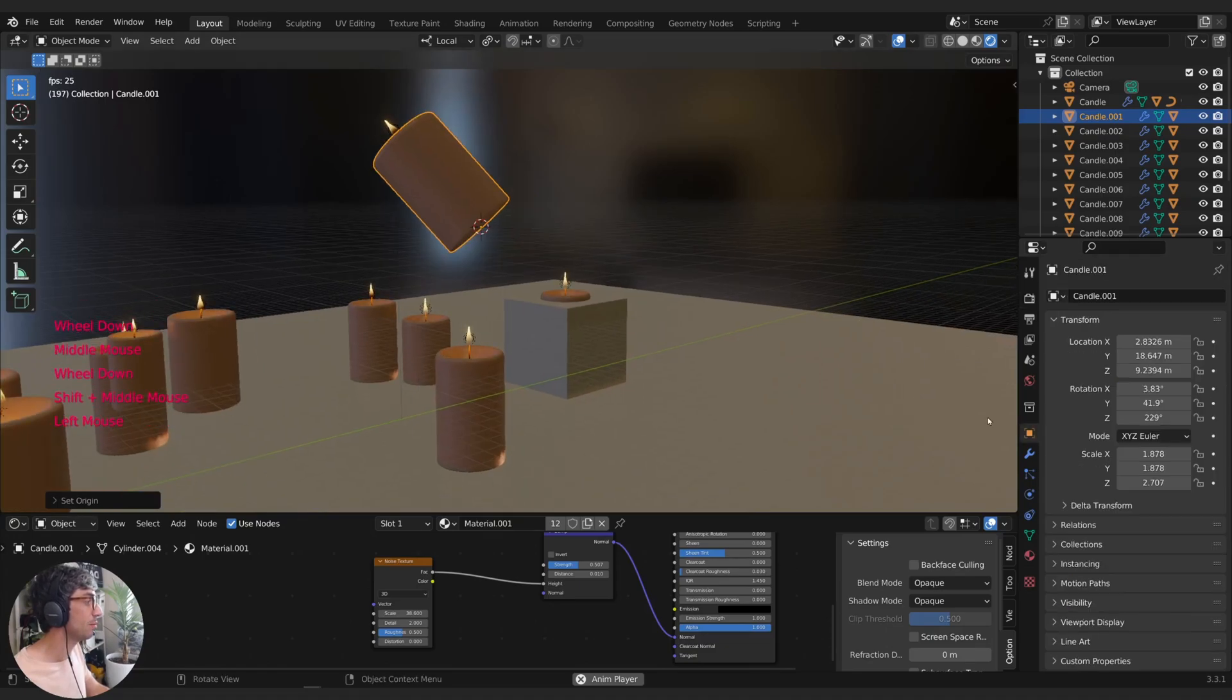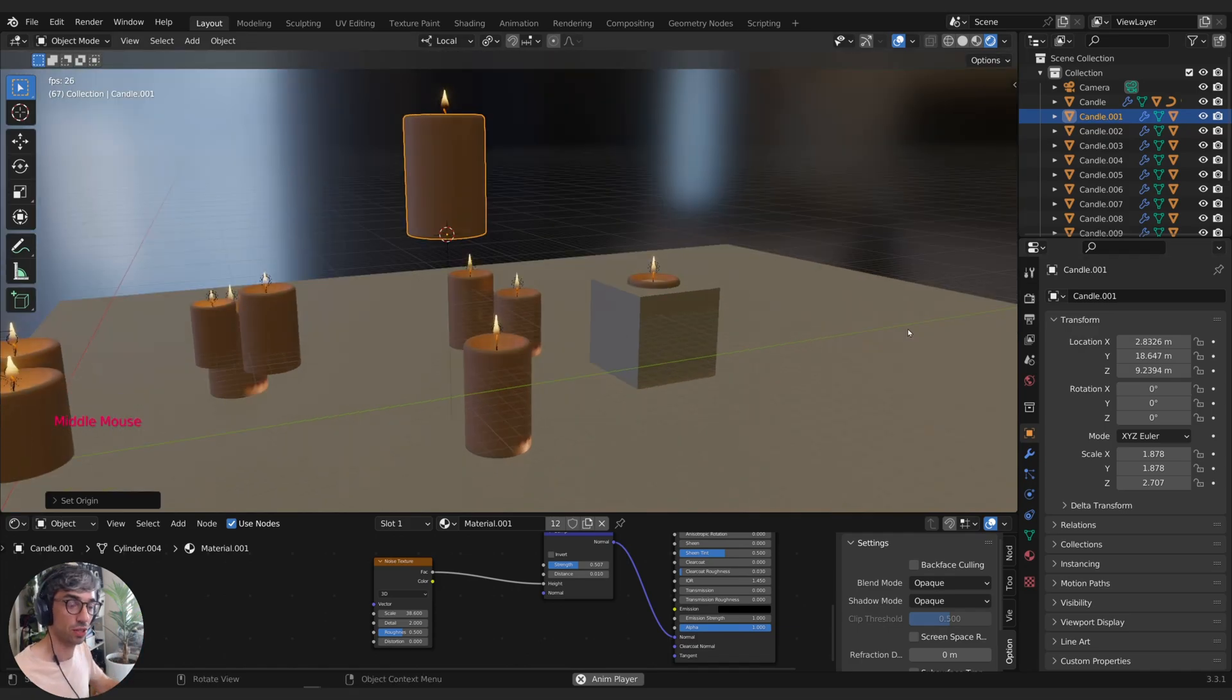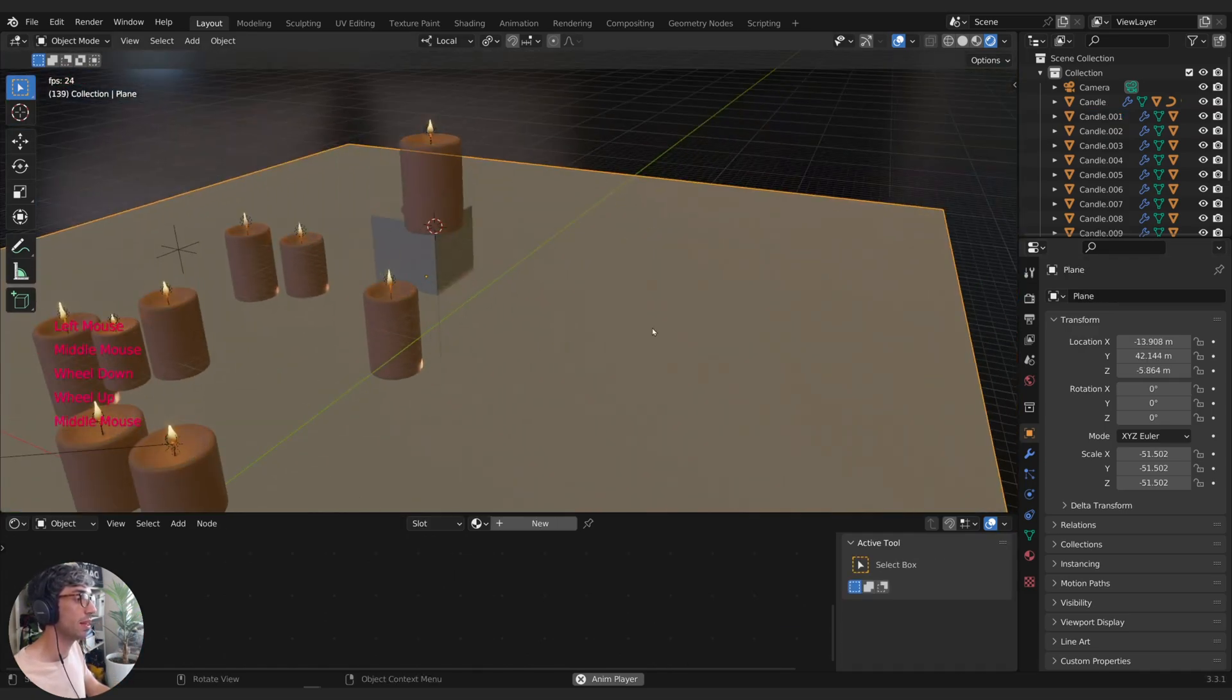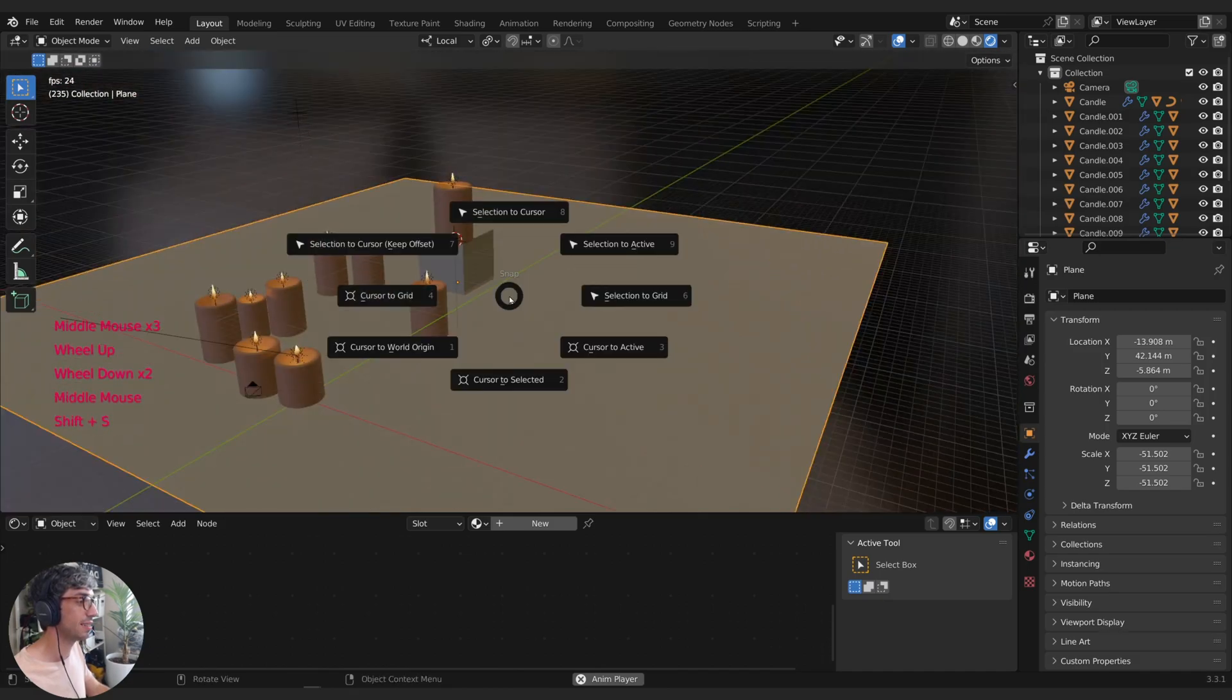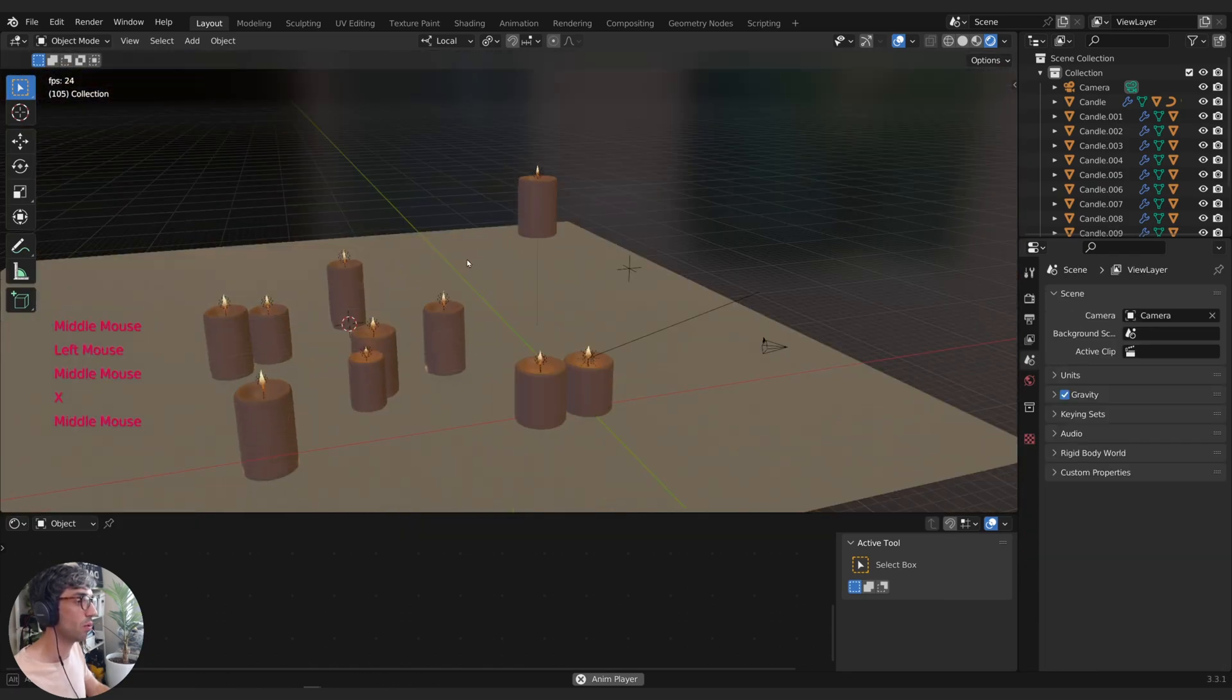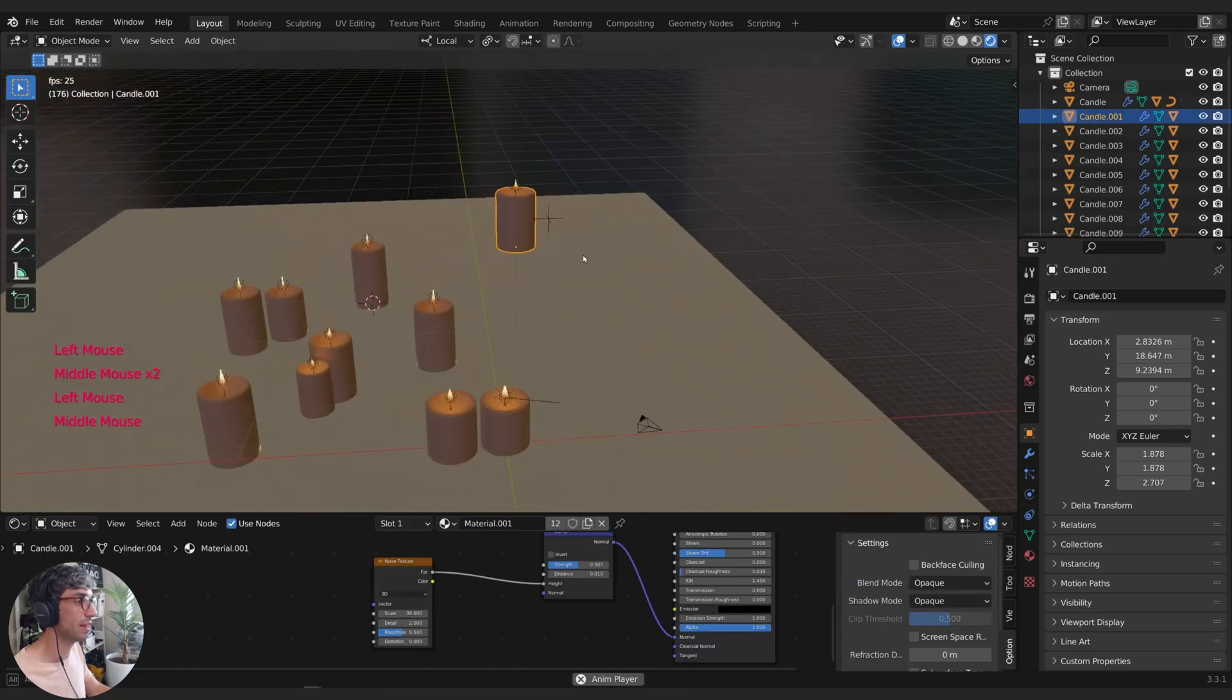Now I can easily come over to Object Properties and zero out these rotations to make it point straight up. But now I want to snap it right here on the ground. If I go over and select my plane, I can Shift S and again, Cursor to Selected. That'll put my cursor right here at the origin of my plane, which is right on its surface.